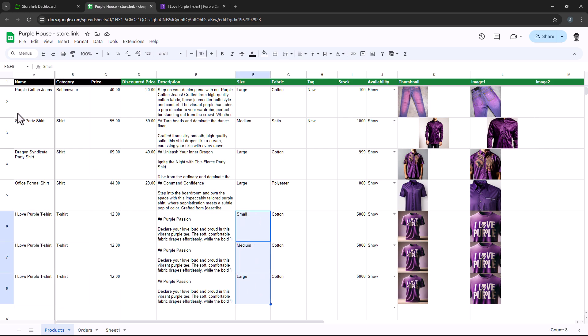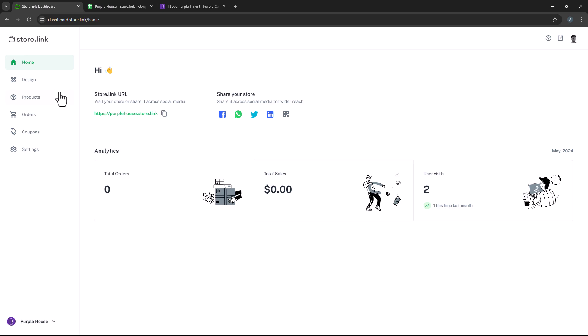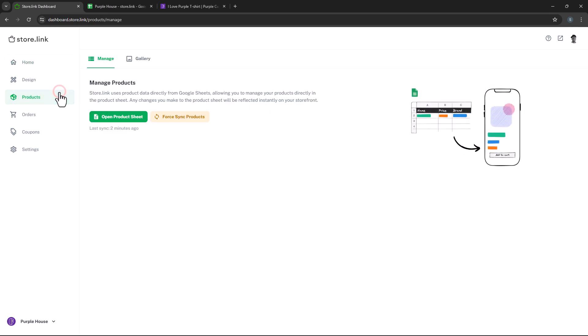Just a heads up, by default, all changes in the product sheet automatically sync to the website. But if you don't see your updates reflected, you can manually sync using the force sync feature.